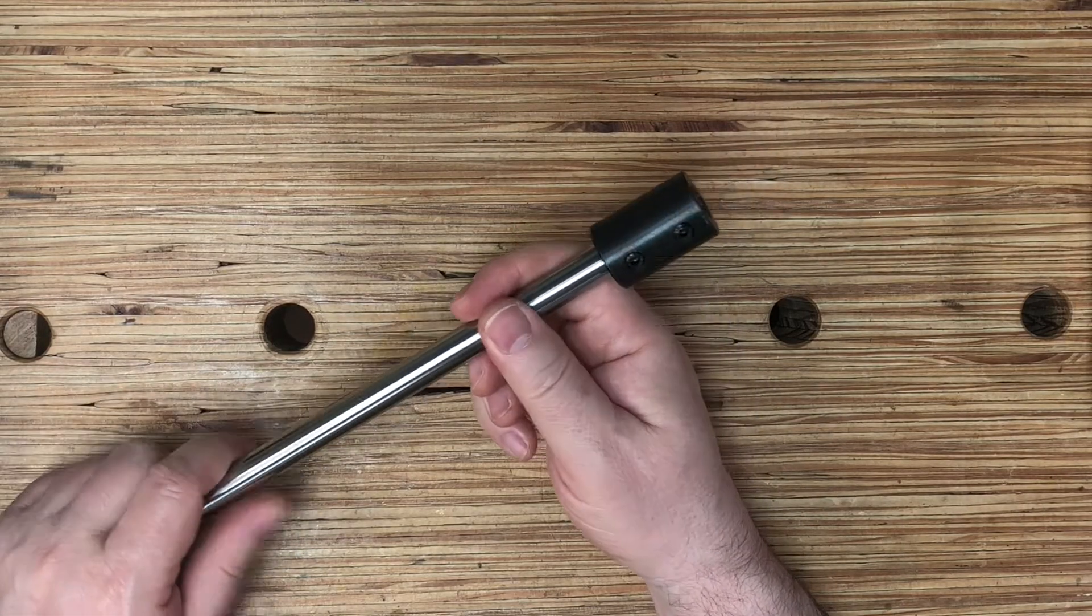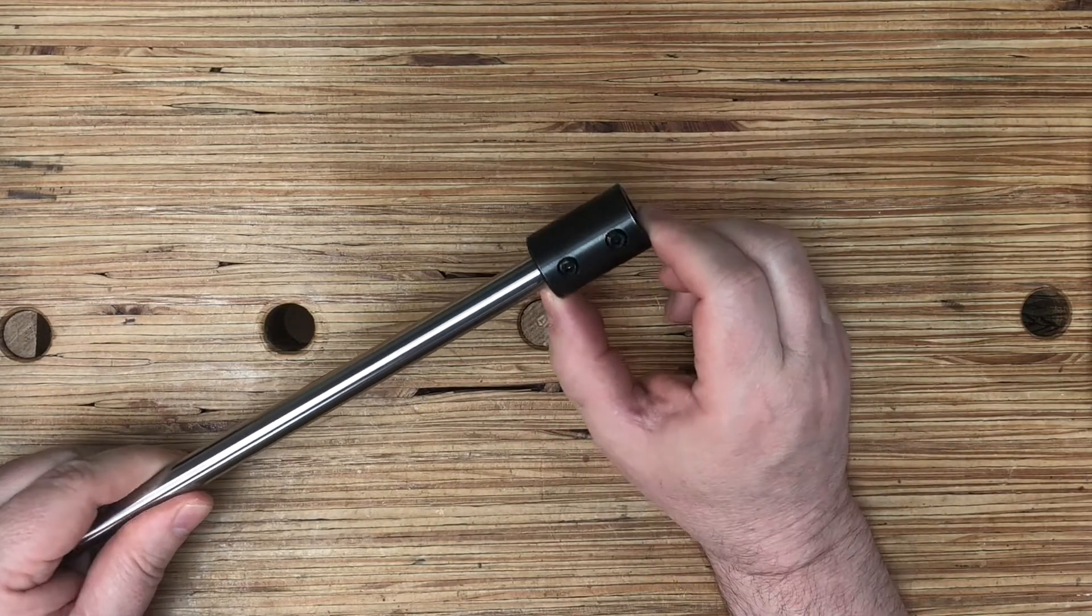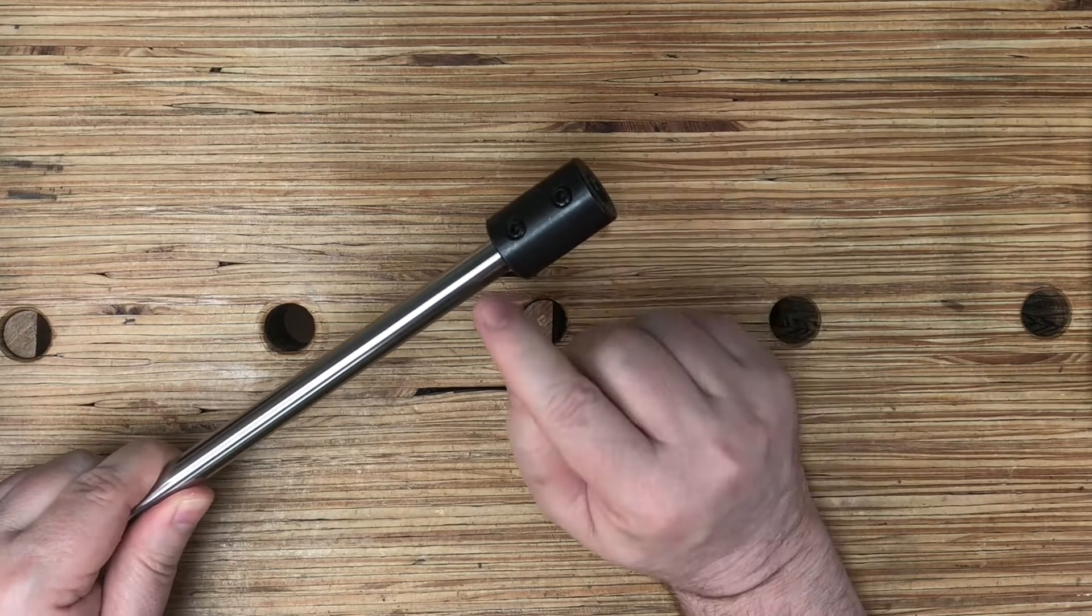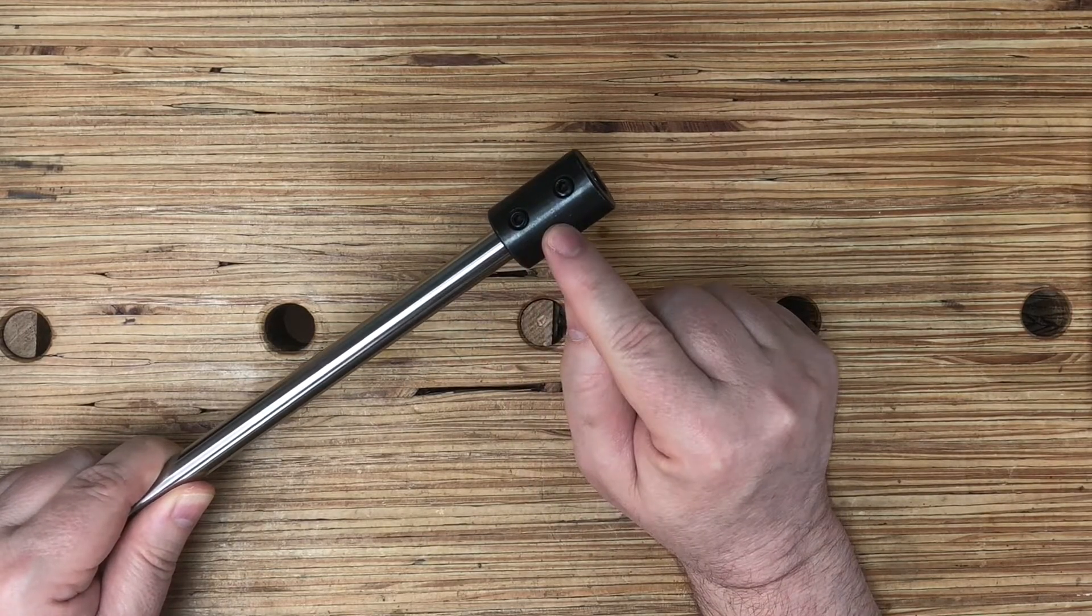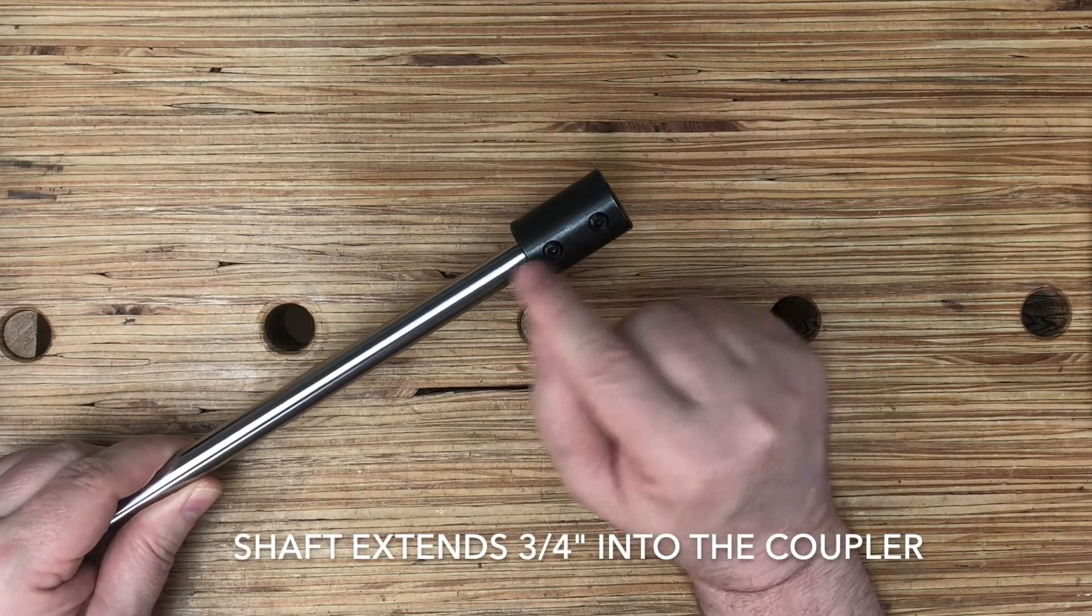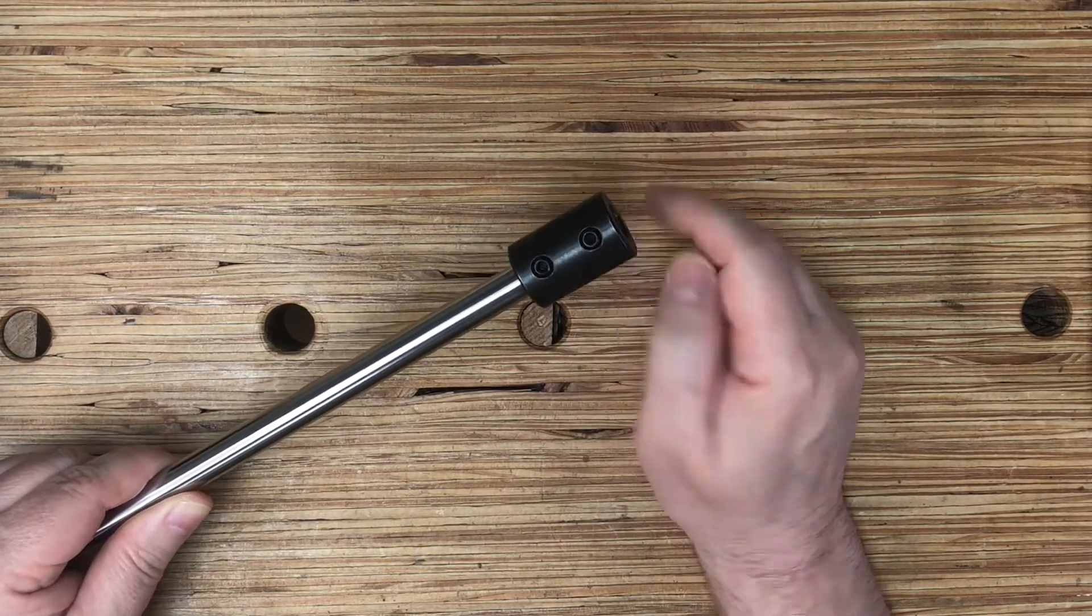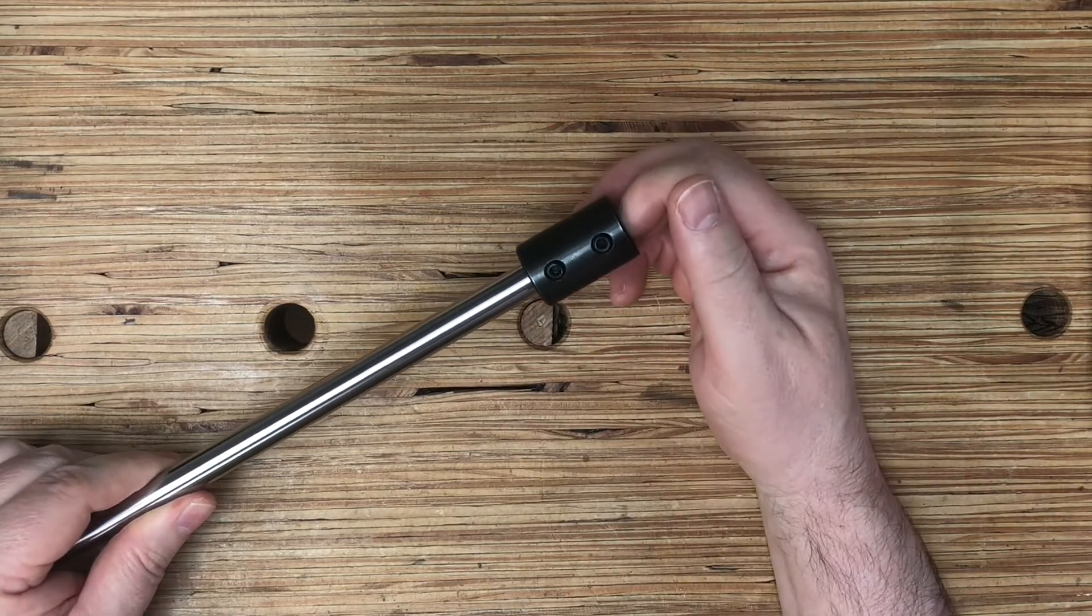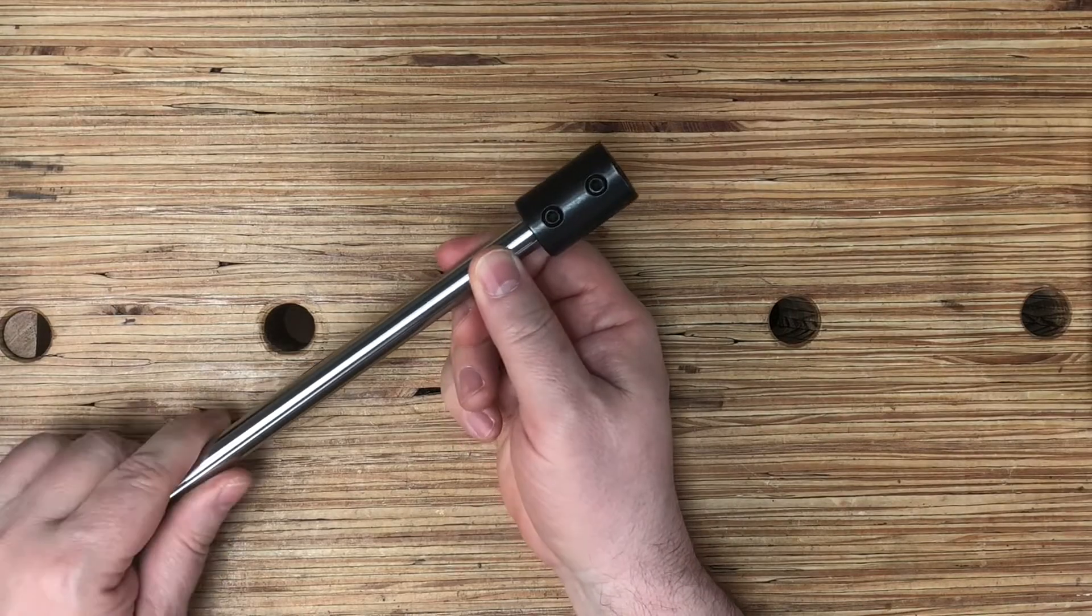It's mated to this half-inch coupler, and this coupler is basically an inch and a quarter long. The shaft extends in here three-eighths of an inch and has two set screws. These set screws are about three-eighths of an inch from each end, and they actually hold onto the bit and this one holds onto the shaft.